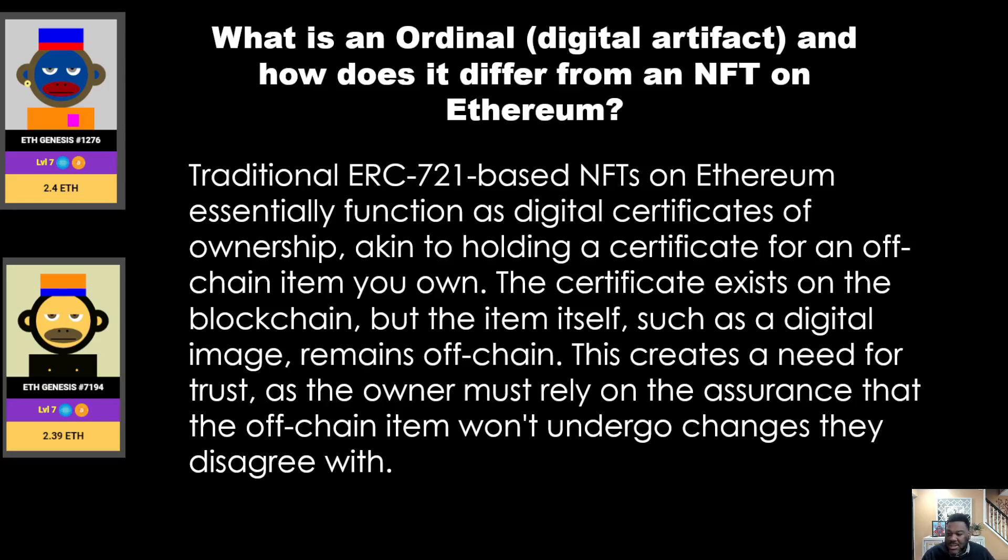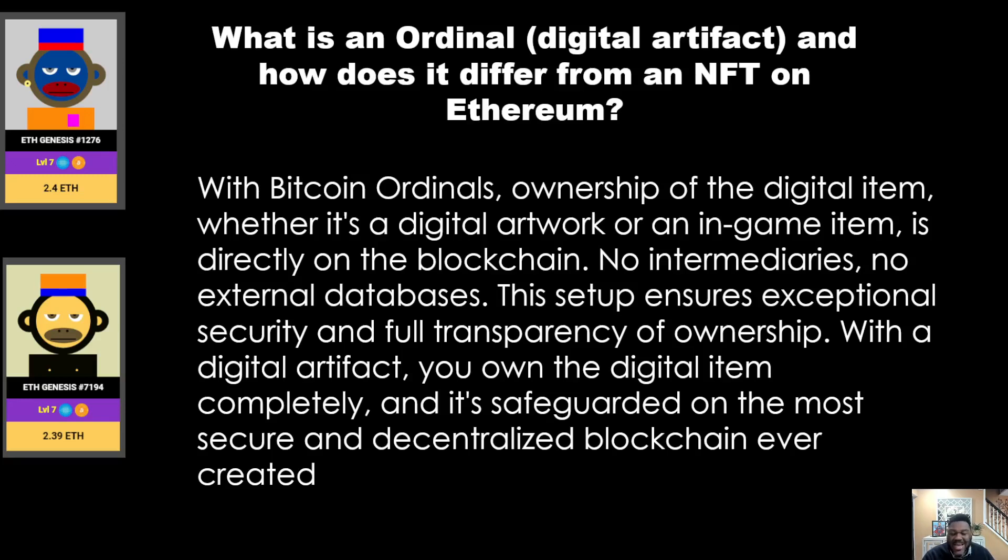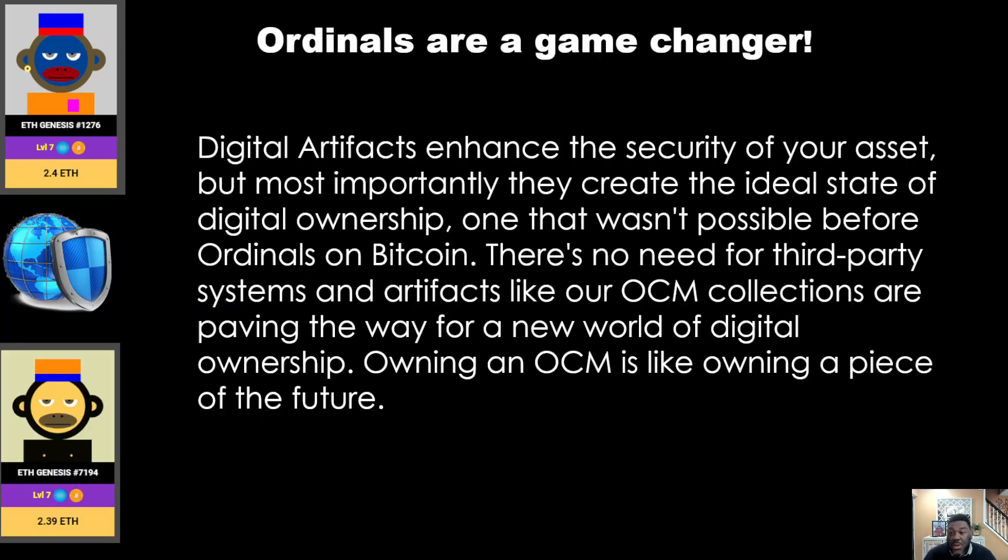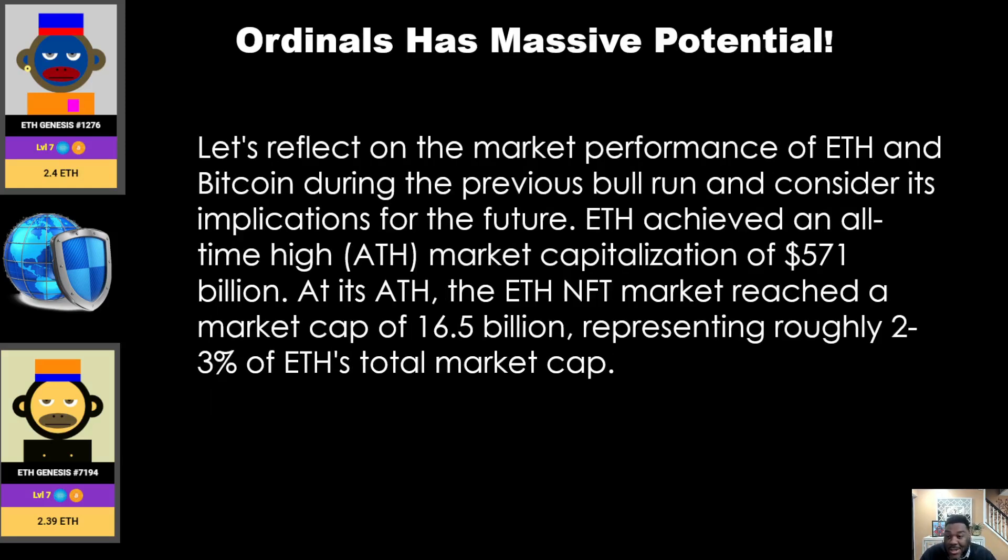So what do we do? Now we have an ordinal. With Bitcoin ordinals, ownership of the digital item - whether it's a digital artwork or in-game item - is directly on the blockchain. Basically, ordinals are a game changer. The digital artifacts enhance the security of your asset, but most importantly they create the ideal state of digital ownership, one that was impossible before the ordinals on Bitcoin.